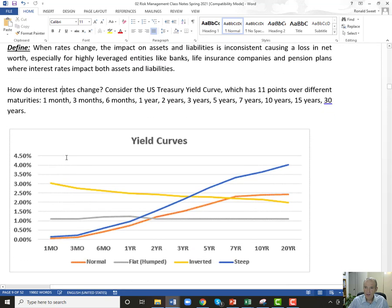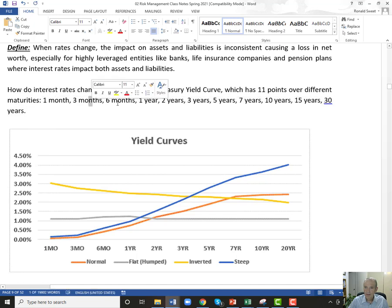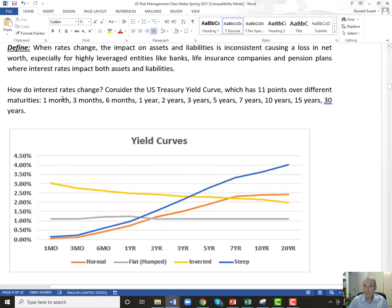So how do rates change? We normally look at 11 points on the yield curve: one month, three months, six months, one year, two, three, five, seven, ten, fifteen, and thirty years. Sometimes you'll see two months or twenty years added, making it 12 or 13 points. It's not just a matter of interest rates going up or down — it's which interest rates go up.